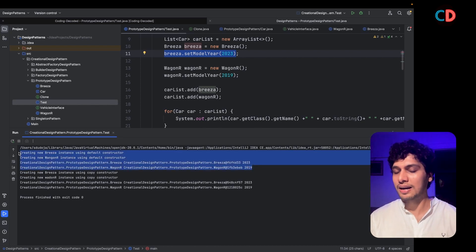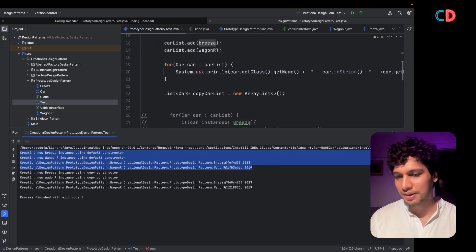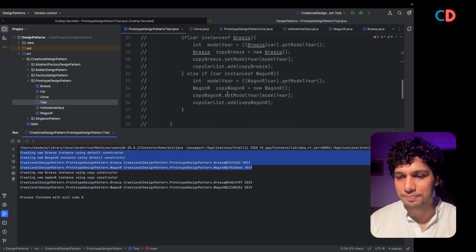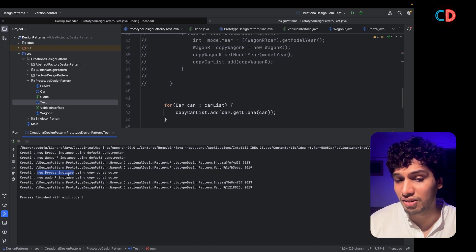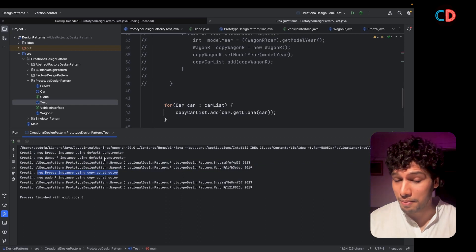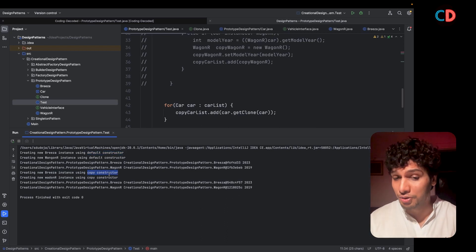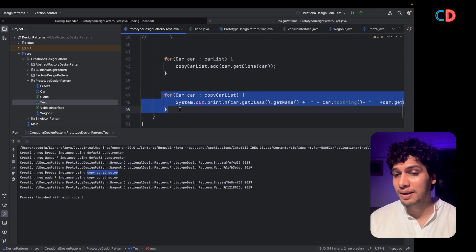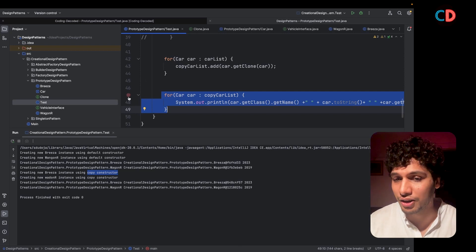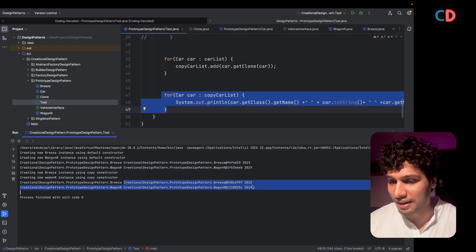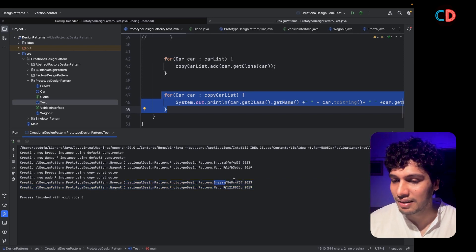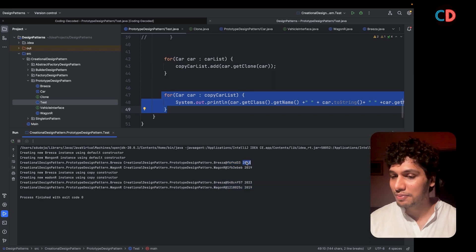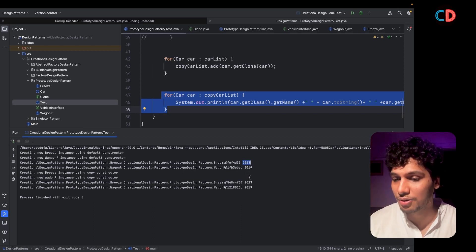This is when the first contract came from the Government of India. Six months down the line, another contract came to create copies of the entire lot. New instances of Brezza are created using the copy constructor — not the default constructor. The cloned object IDs are different from the originals, but the model year remains the same, confirming it has been appropriately copied.